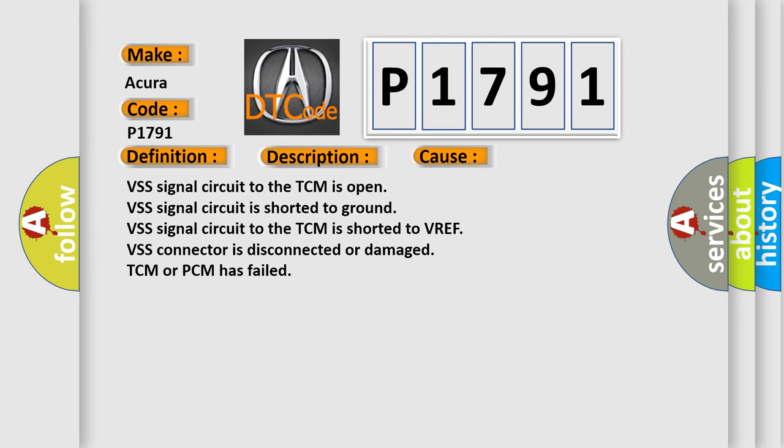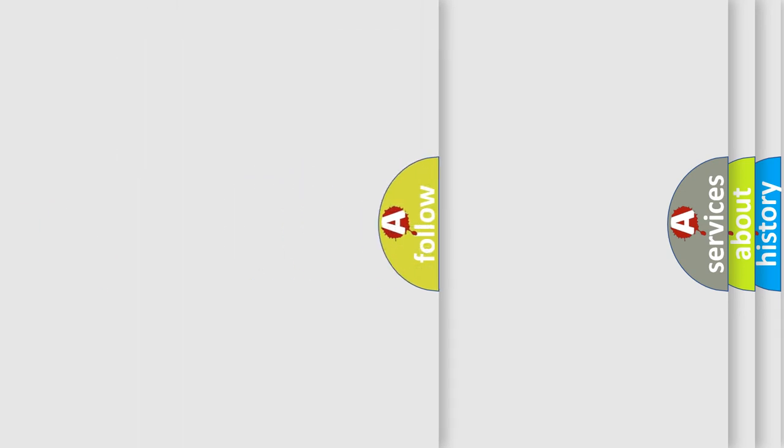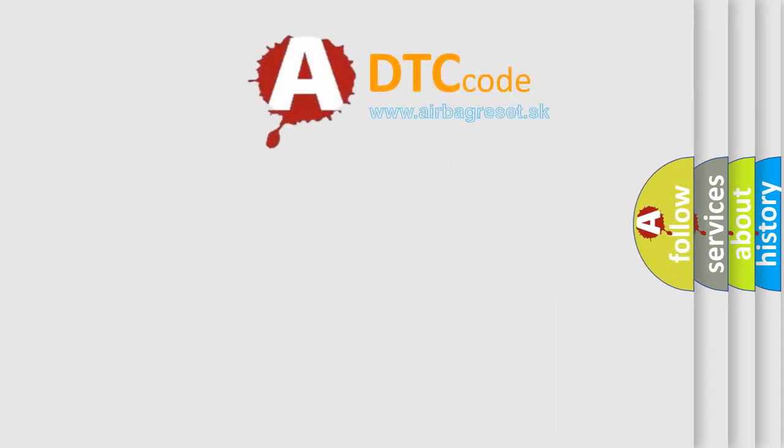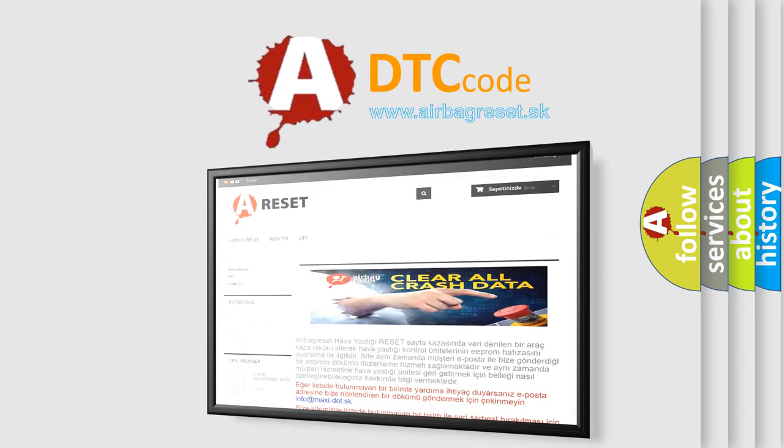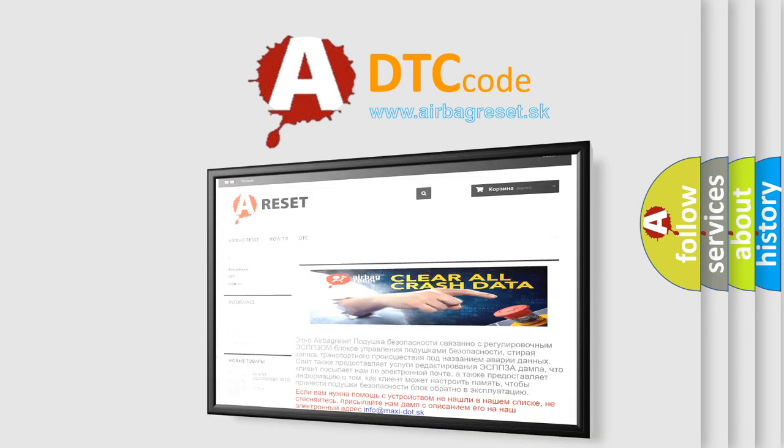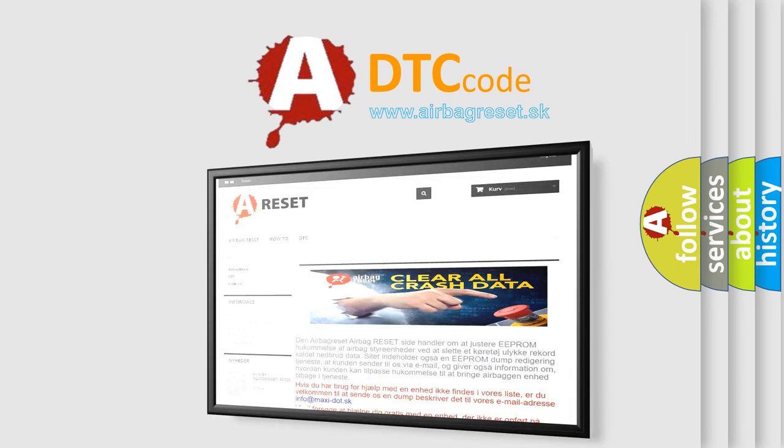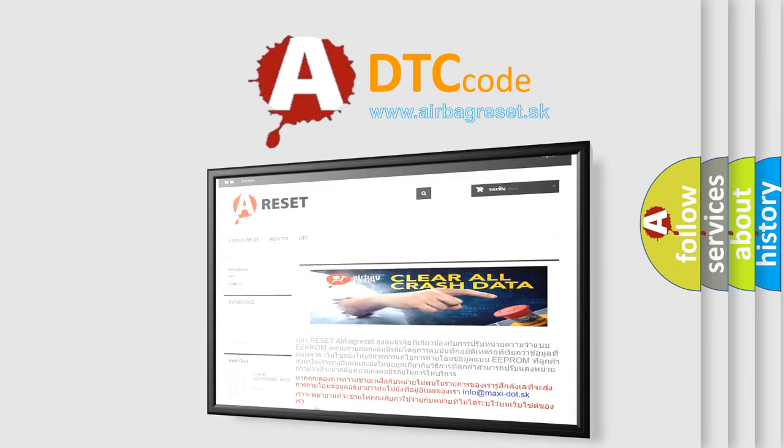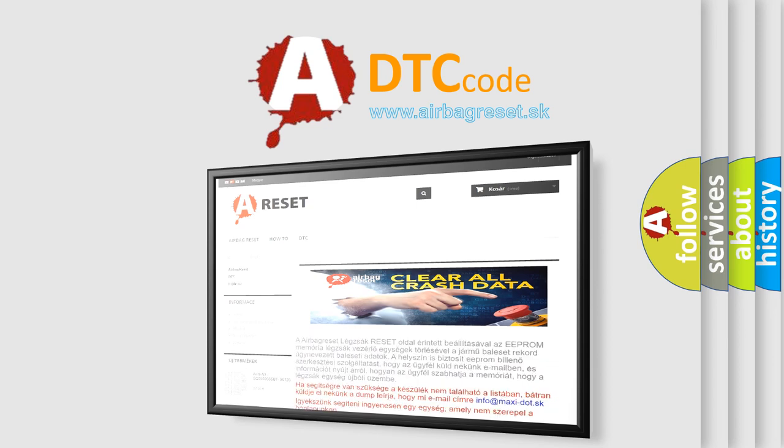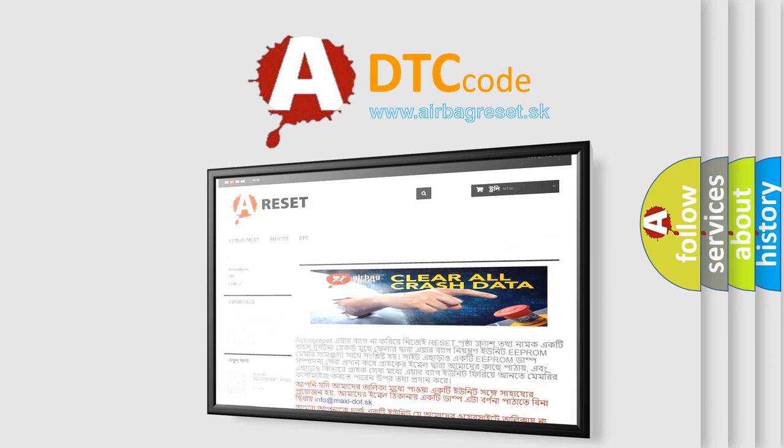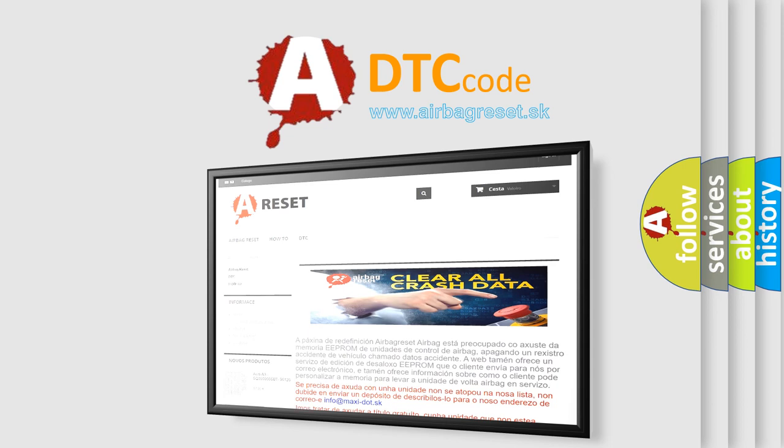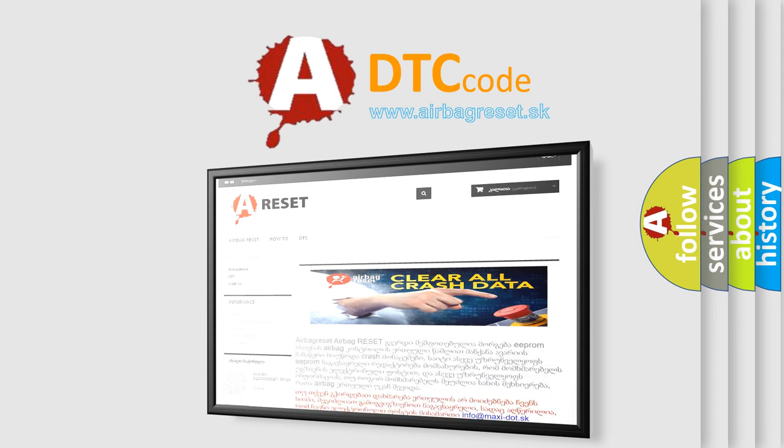The airbag reset website aims to provide information in 52 languages. Thank you for your attention and stay tuned for the next video. Bye!